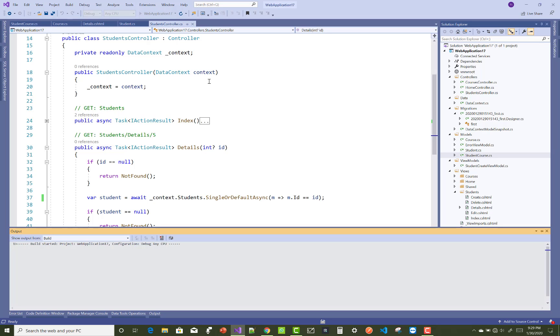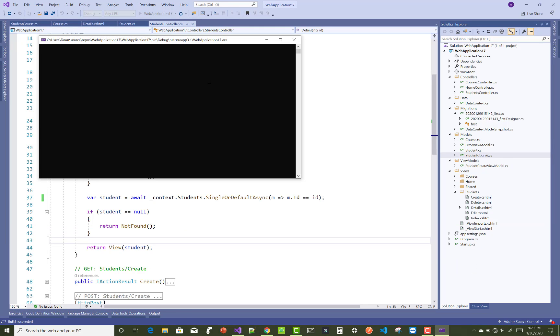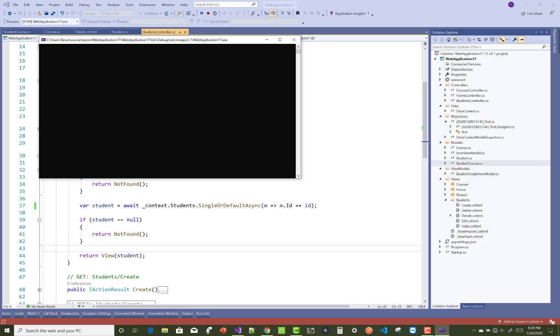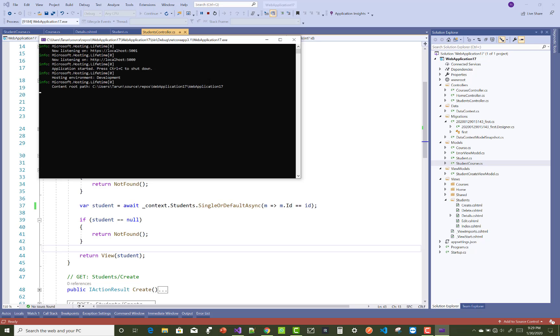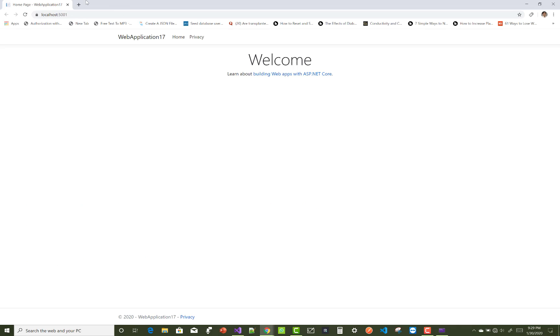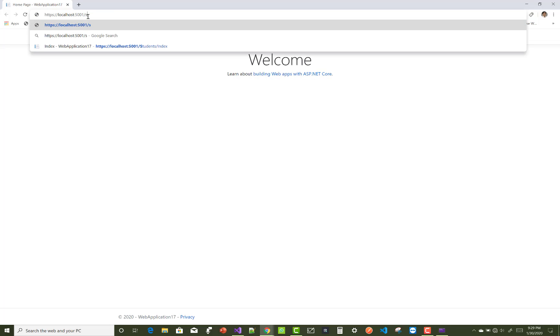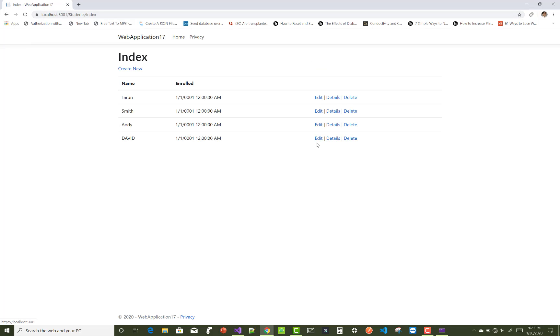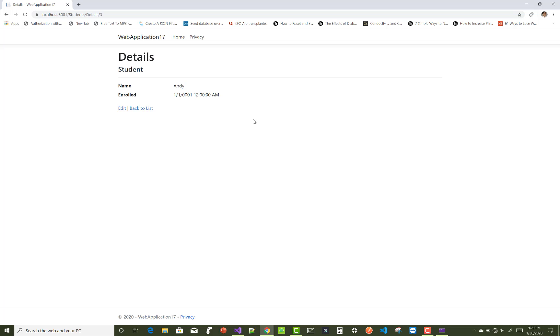I want to show when we click on any students, you can get the related courses. So how to get this thing? Like student, students, and index. Suppose I want to get Andy, and only the name is retrieved but the courses are not retrieved.